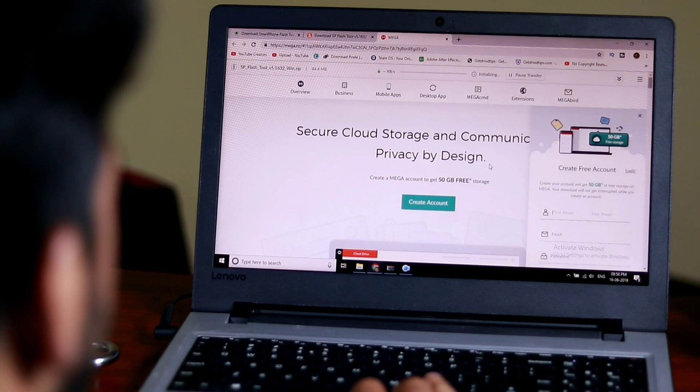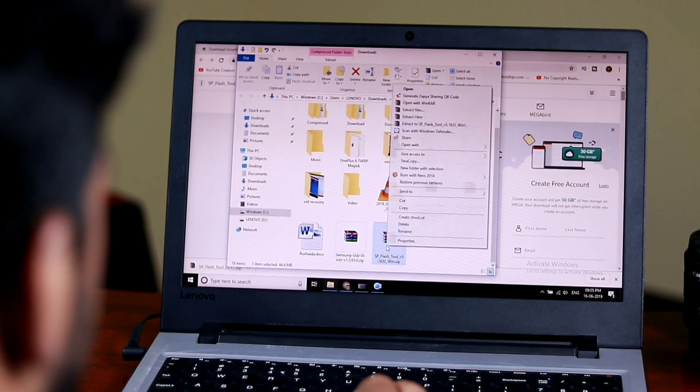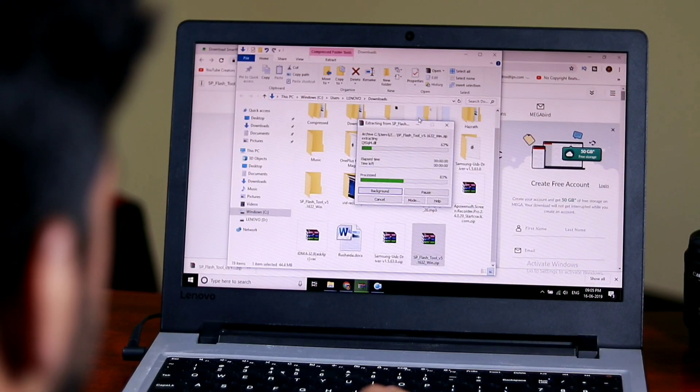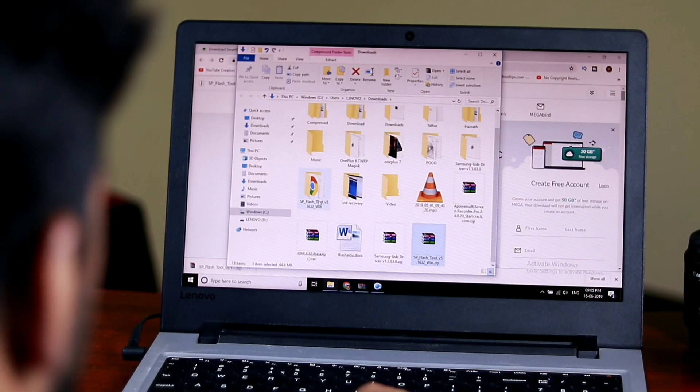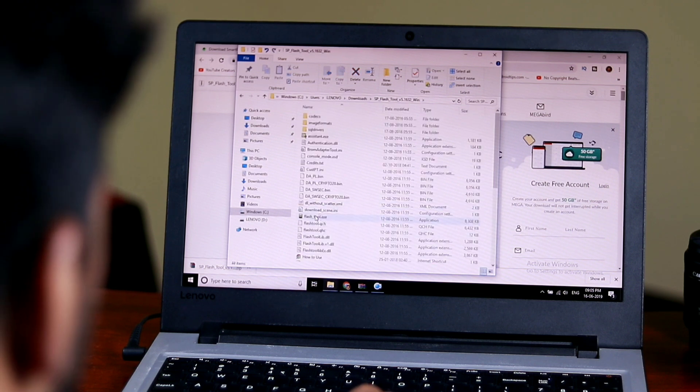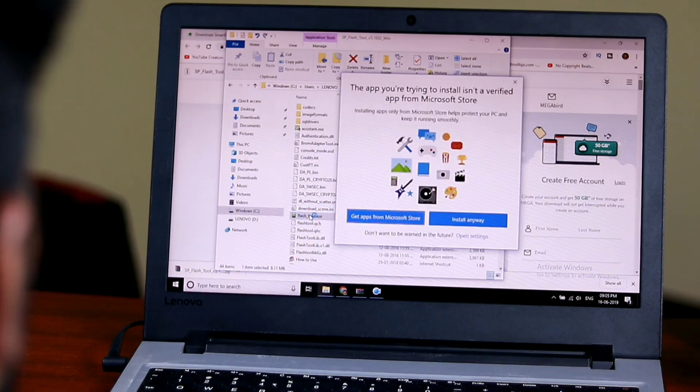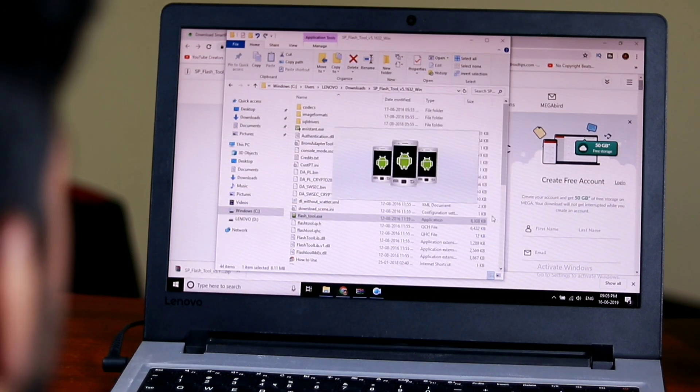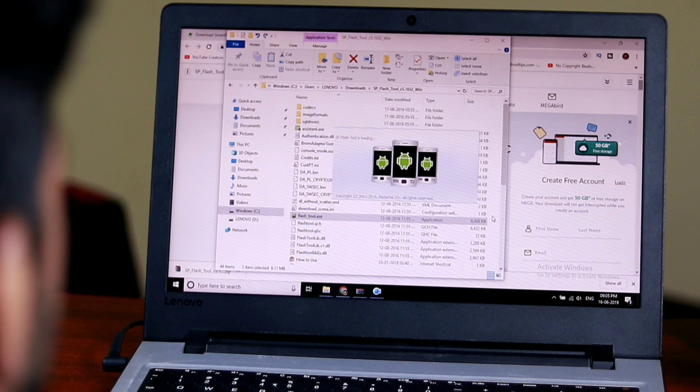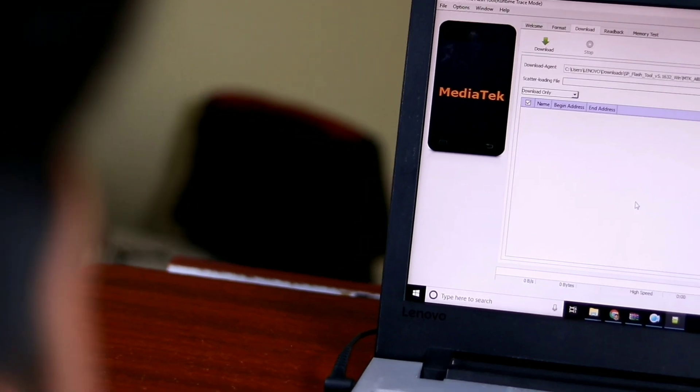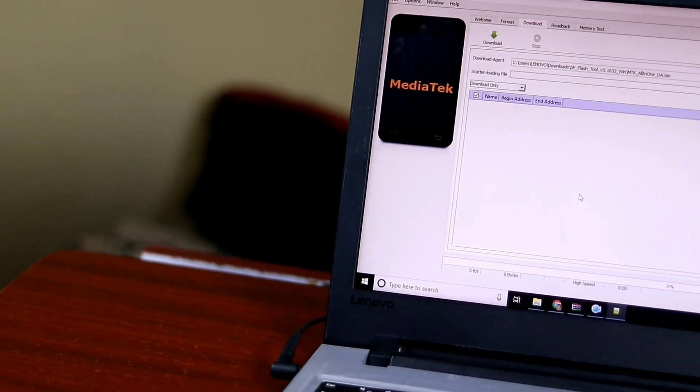Wait for the download to complete. Once done, extract the downloaded file, open the extracted SP Flash Tool folder, and double-click on flash_tool.exe to access the program. It's as easy as that.